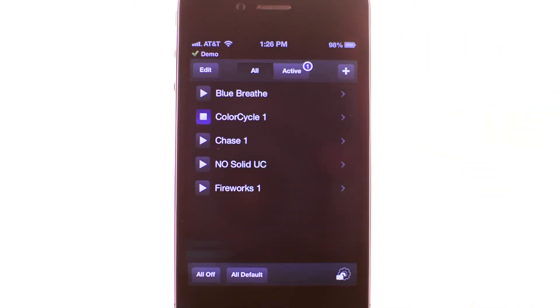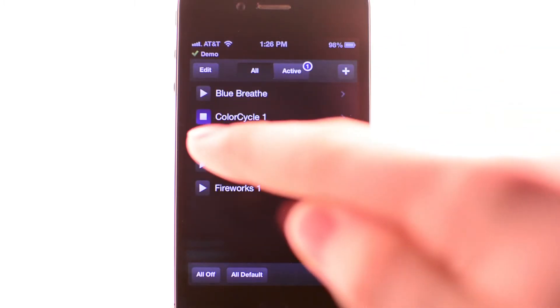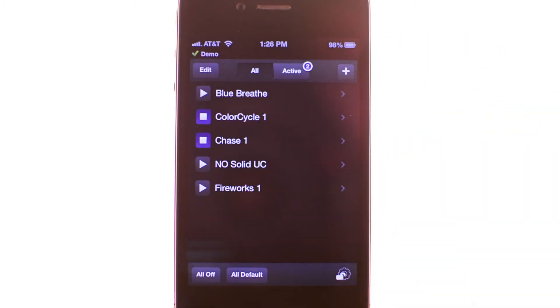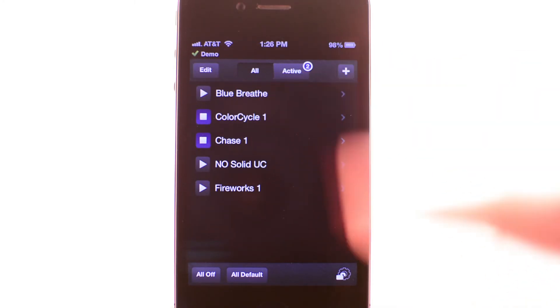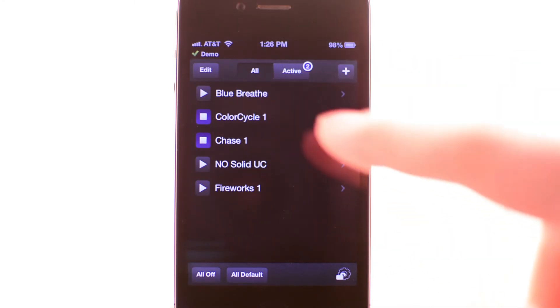Now when you run a second program, it won't stop the previous program. If you have the same channels assigned to multiple running programs, those channels will only run the last program you selected.